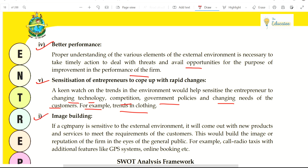Sixth benefit is image building. If a company is sensitive to the external environment, it will come out with new products and services. For example, after COVID, we know that research into these types of health-related products is needed. If such a product already exists and you are providing it during that time, it is also image building. People develop a good respect for such a brand, and the product's image is created.